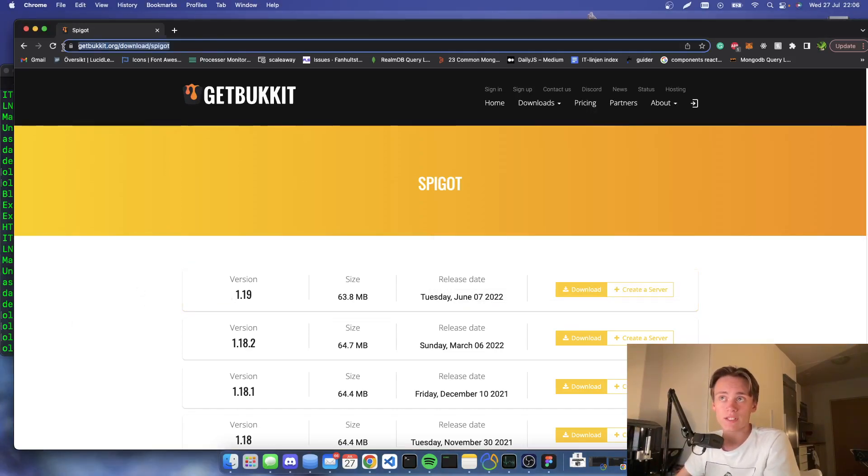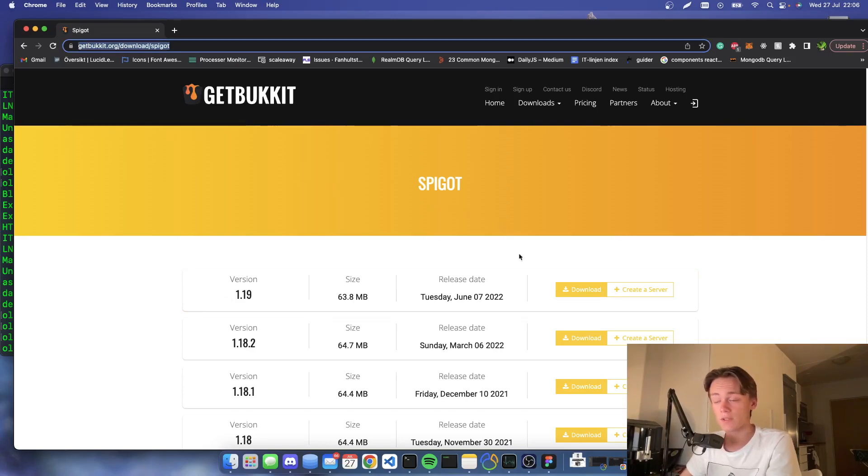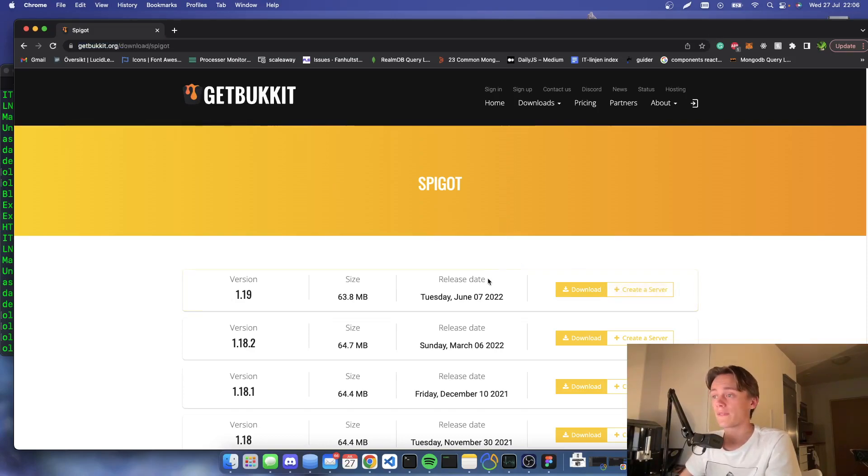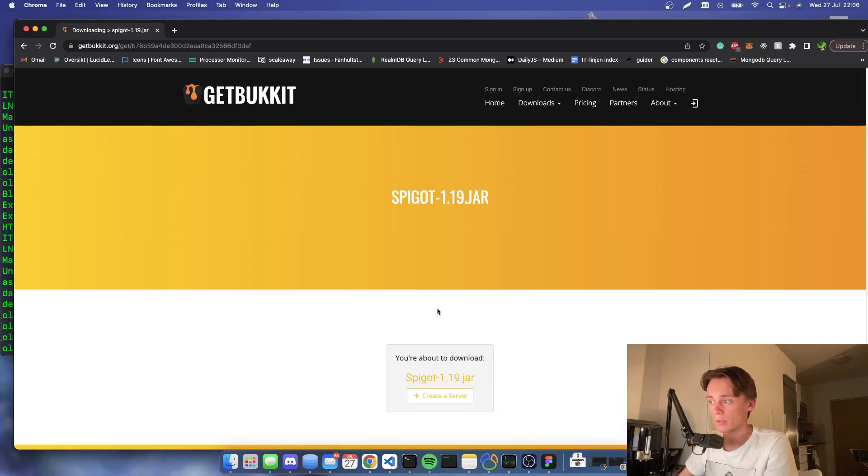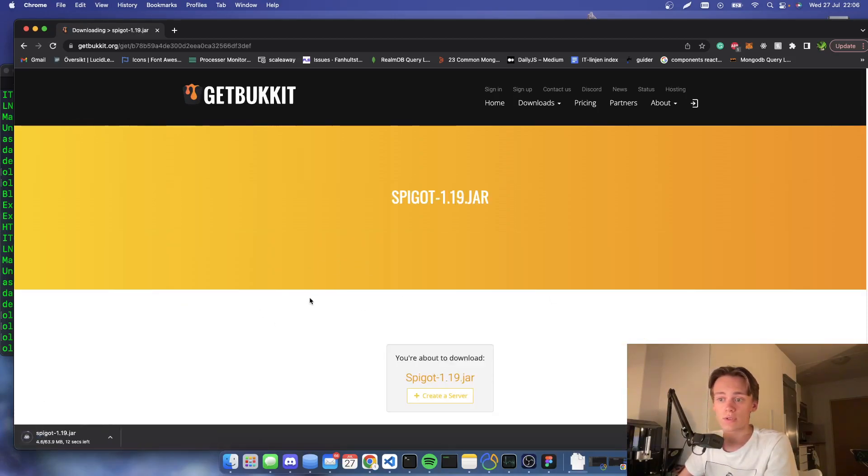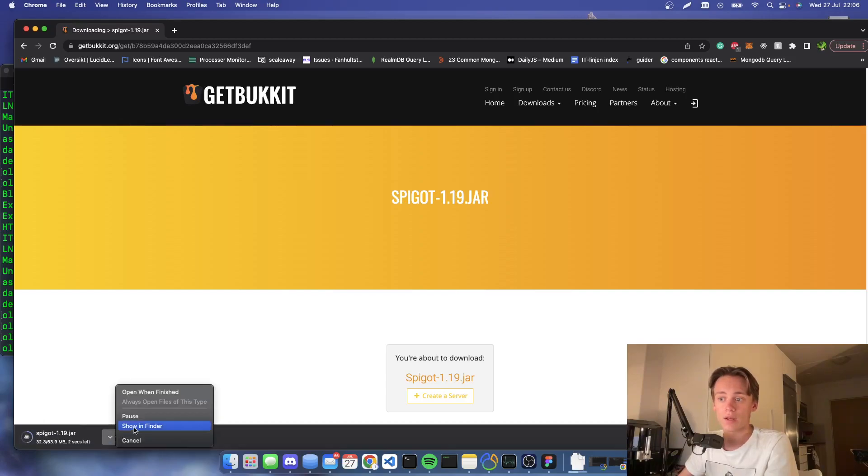You're going to visit getbucket.org, download Spigot, and then you're going to choose your version. I'm going to go with 1.19. I'm going to press download and it will start to download the jar file. I can then open the jar file in Finder and I will be able to see it.